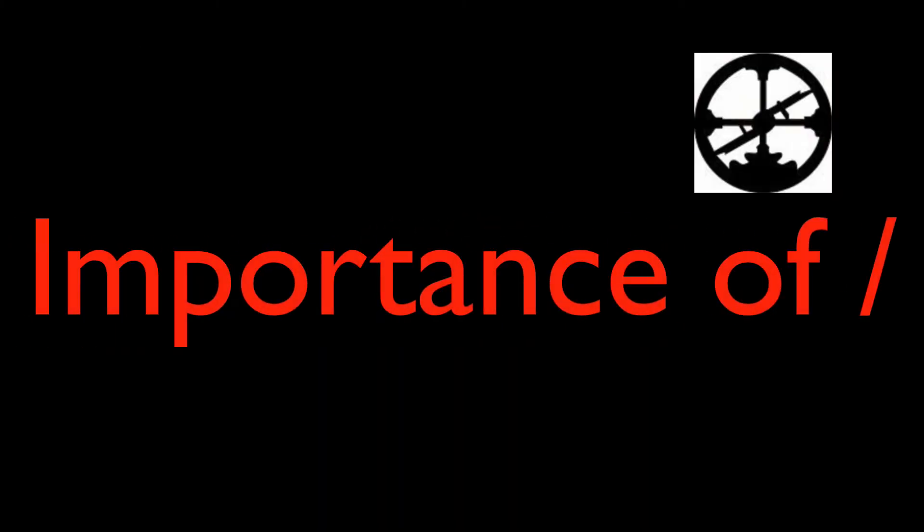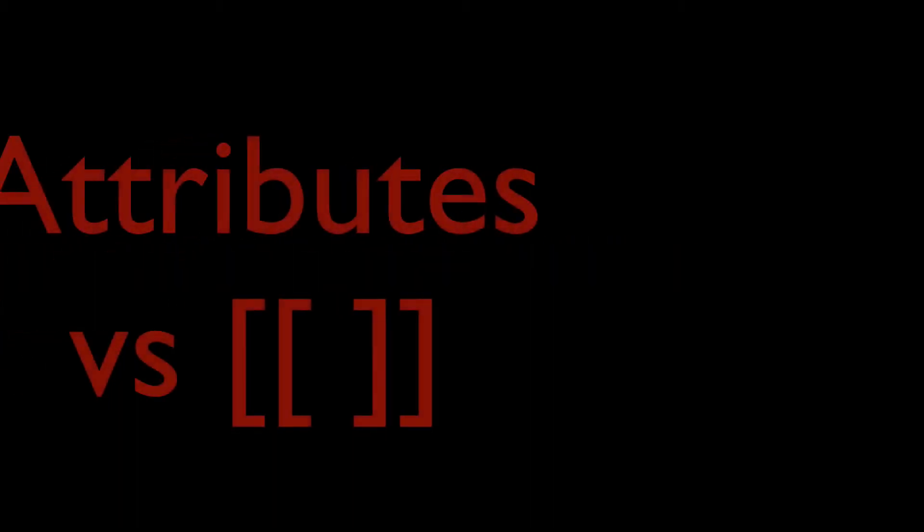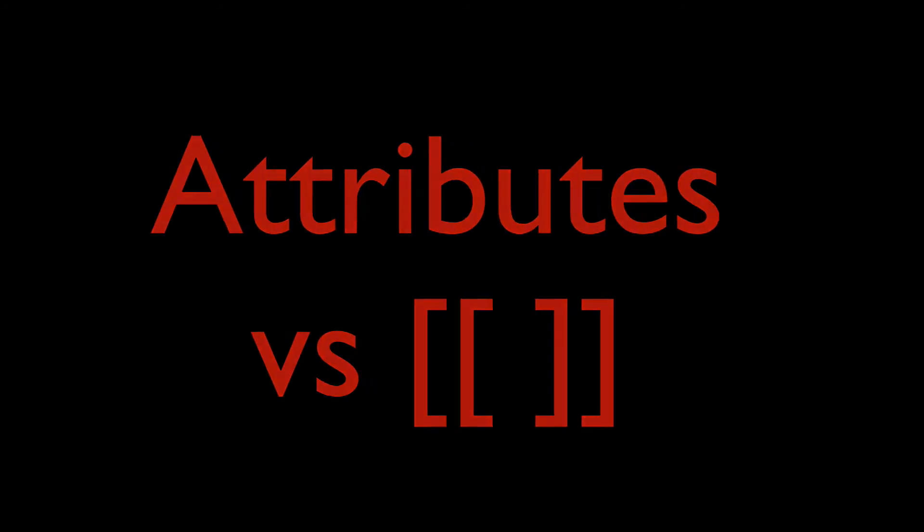Today I will be talking about the importance of backslash and importance of attributes, and is there any difference between attributes and double brackets.